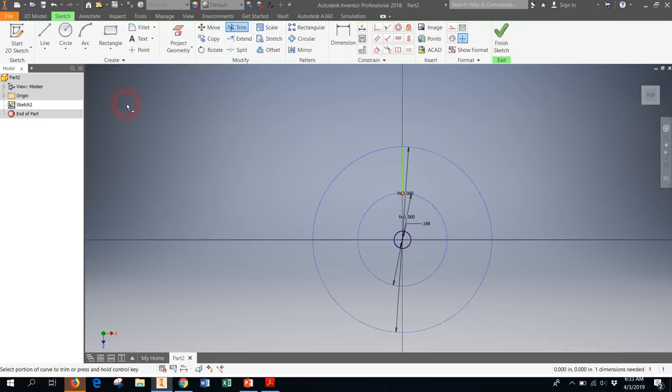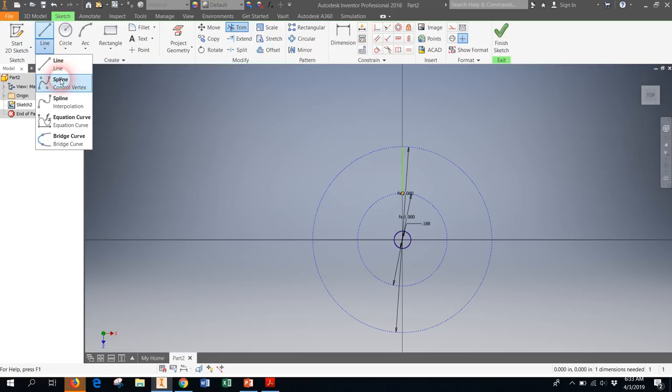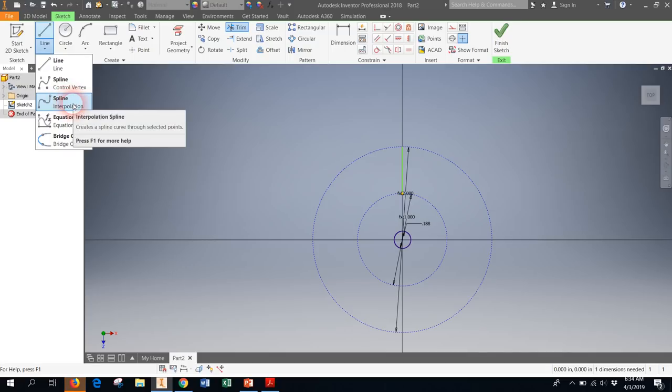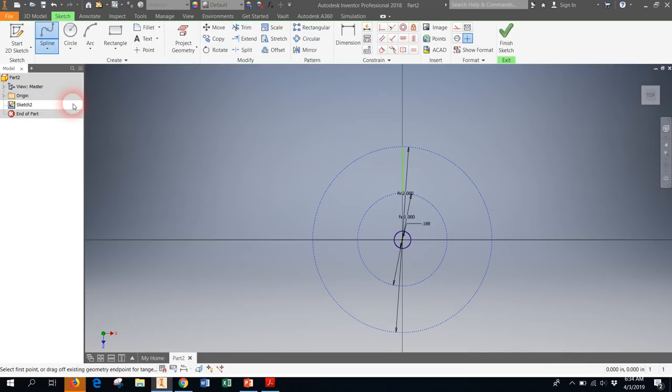Now in order to make that spiral we'll be using something called a spline, the interpolation spline. But before I can do that I have to give it points along which I can make it grow.